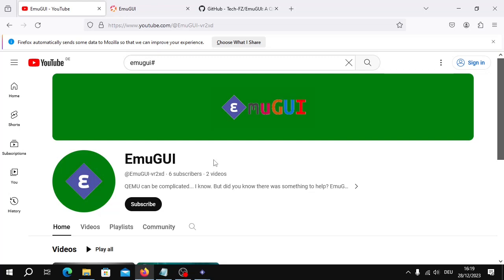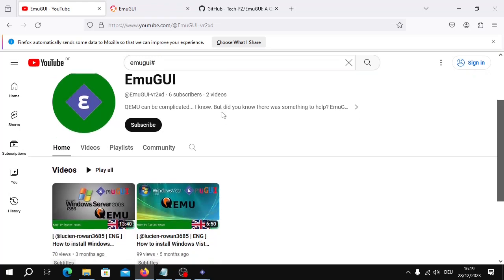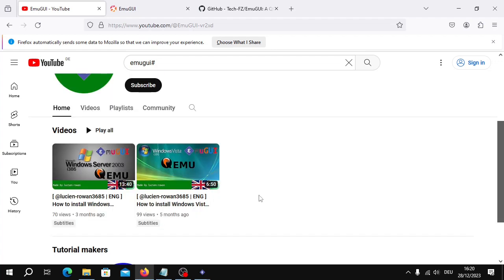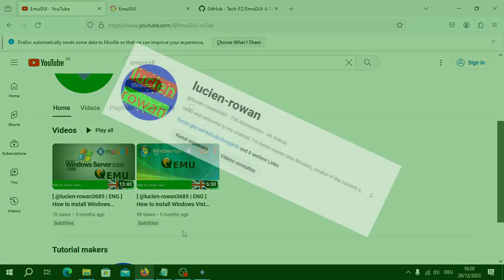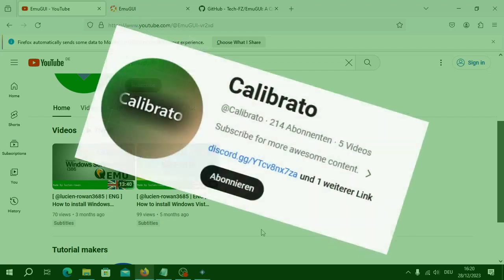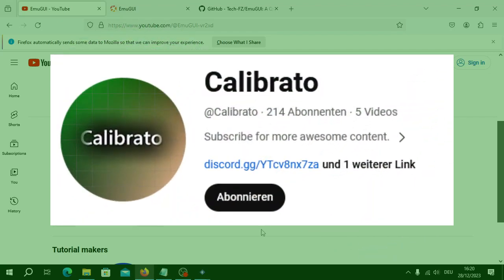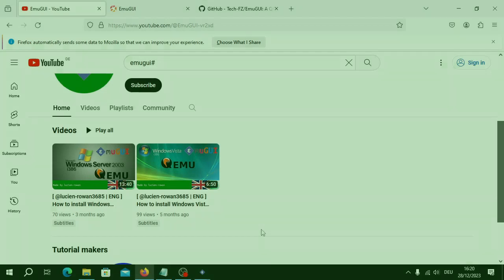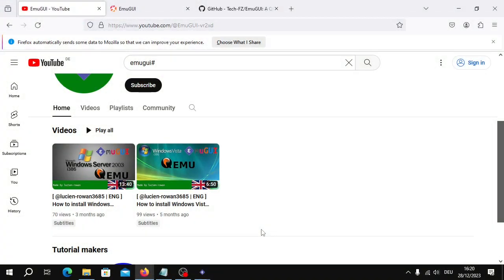Hello and welcome to another video. First of all, Happy New Years. Early, late, whatever. But better late than never, or better early than never. I'm Lucien Warren and Caliburto requested a tutorial for Windows Server 2008 R2, of course the standard 64-bit version.